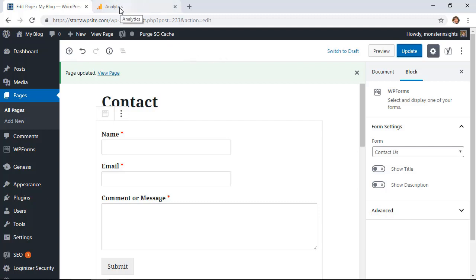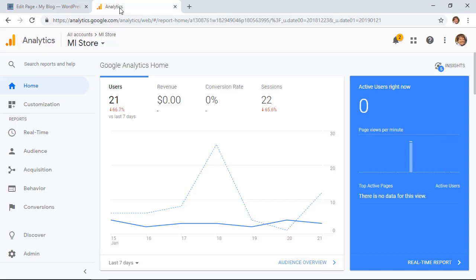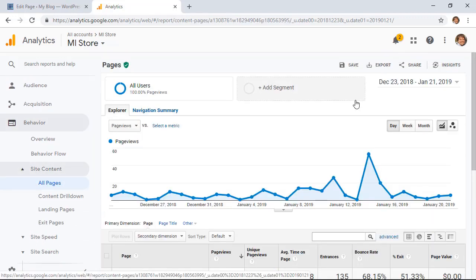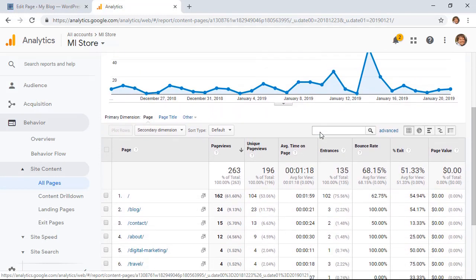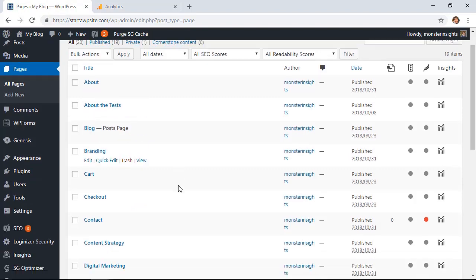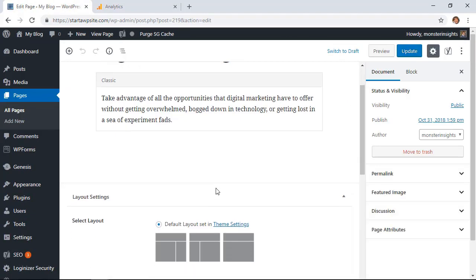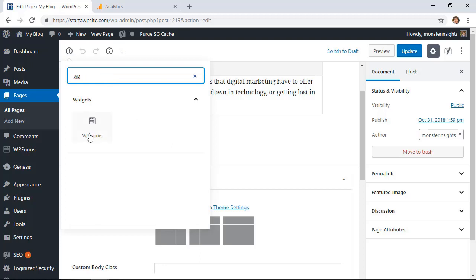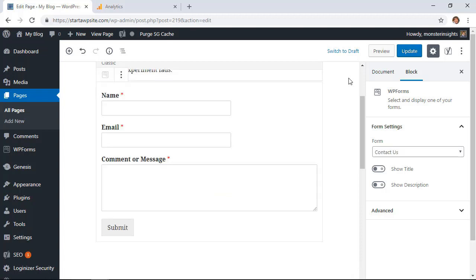Now let me show you something powerful — let's add the contact form to some of our most popular pages. To do that, we'll go to Google Analytics. If you've set that up, go to Behavior, then Site Content, then All Pages. With about a month of data you can see what your top pages are. For instance, we could add it to the about page, the digital marketing page, and the travel page. Head back to All Pages, find your digital marketing page, click Add Block, search for WP Forms, and add the form at the bottom of that popular page. Do that for all the pages you want — also consider putting it in your sidebar area.